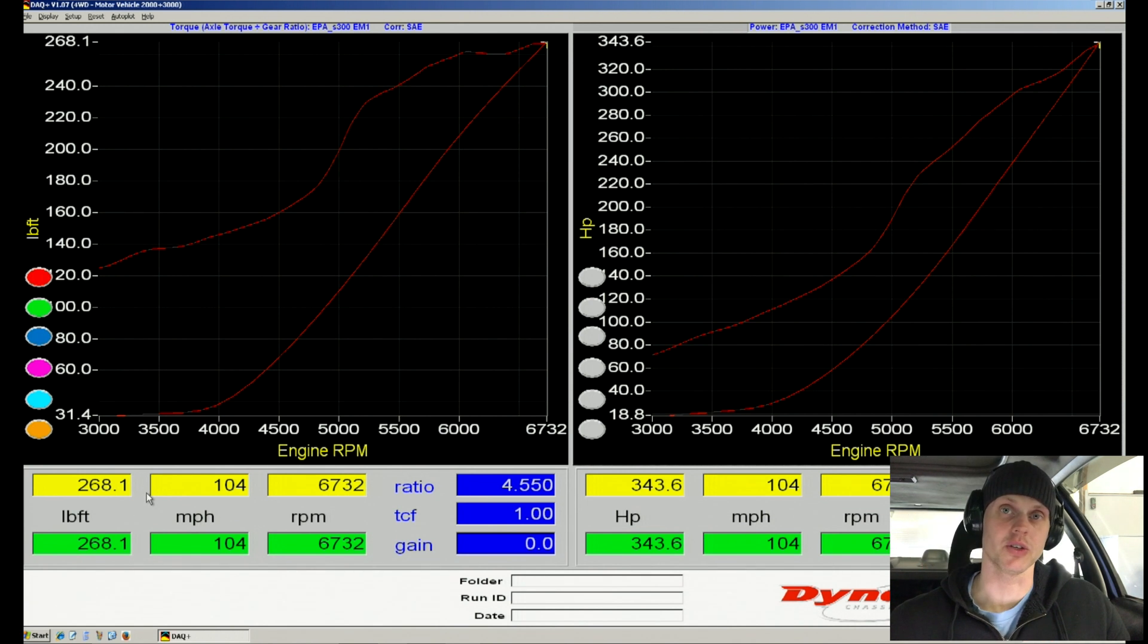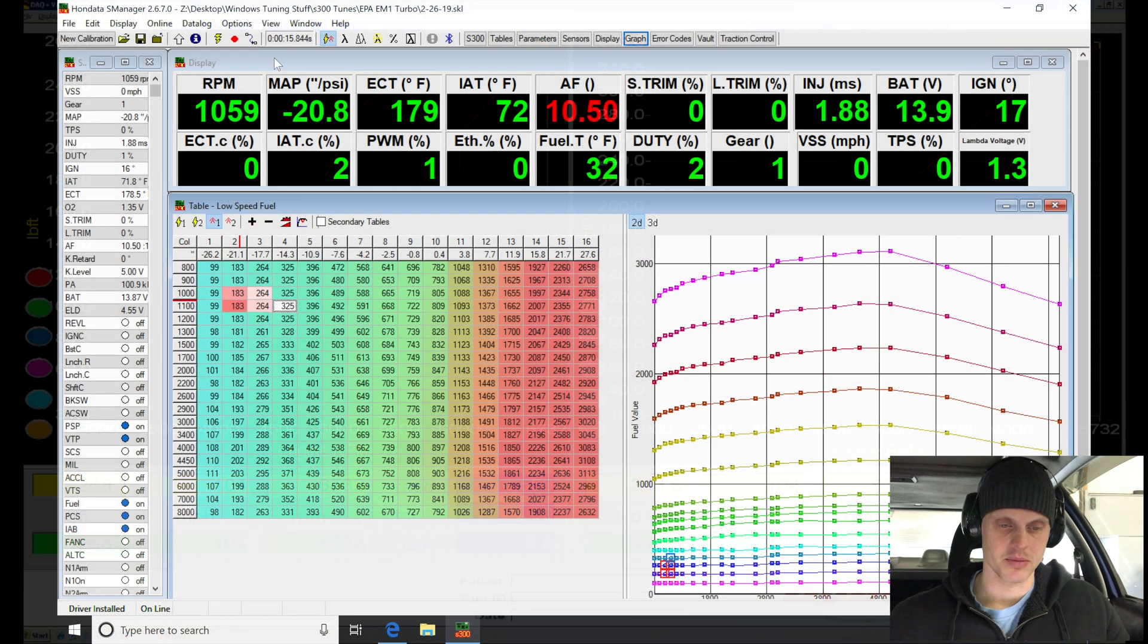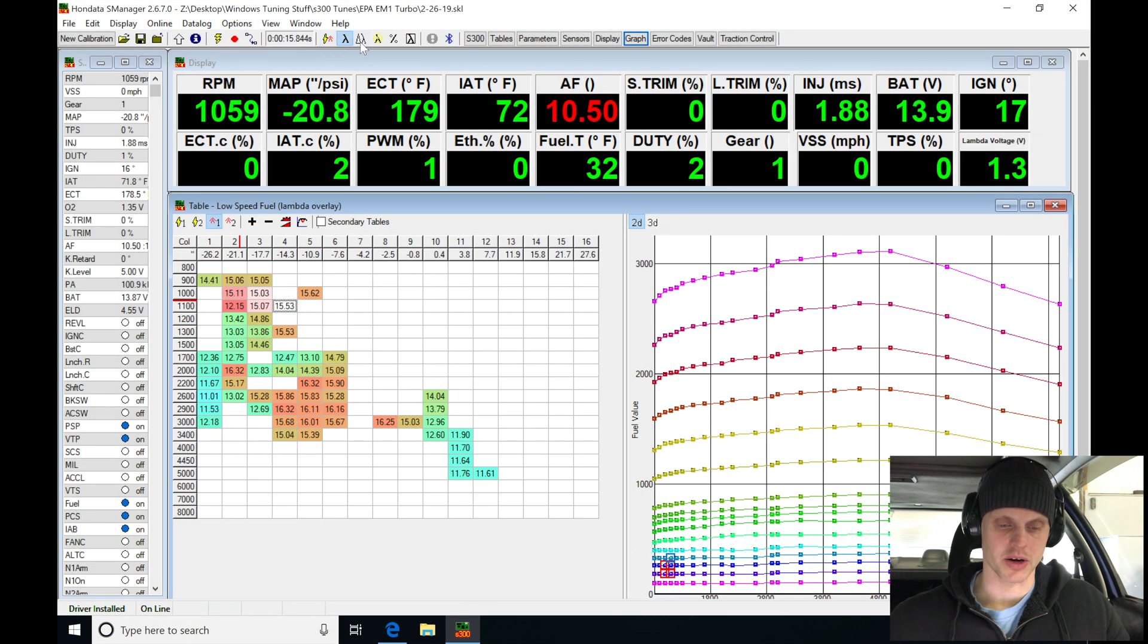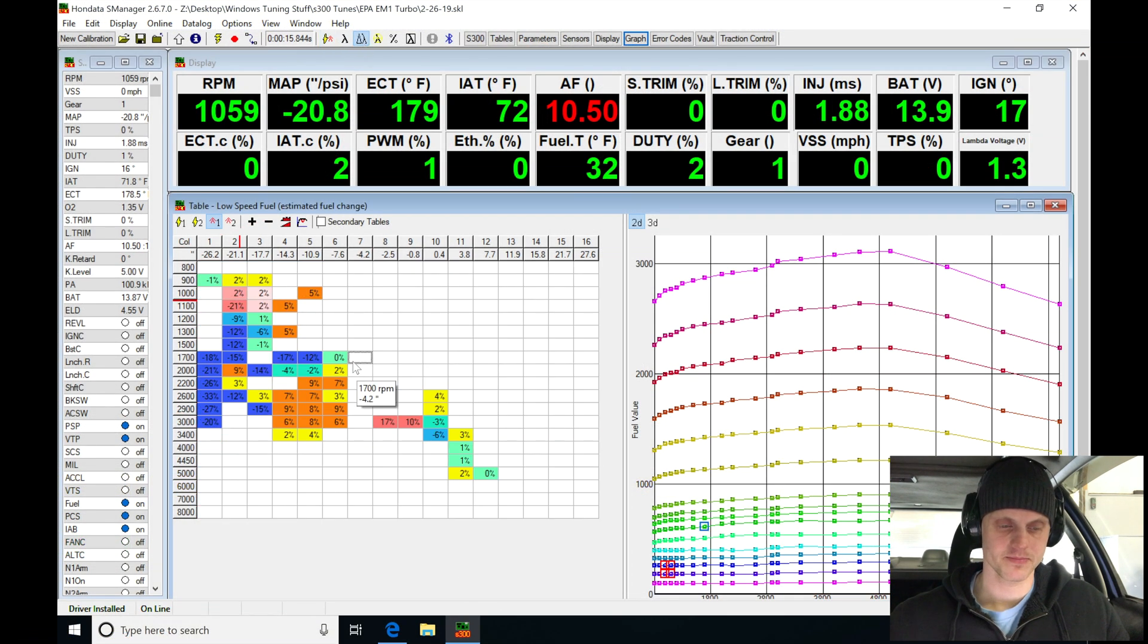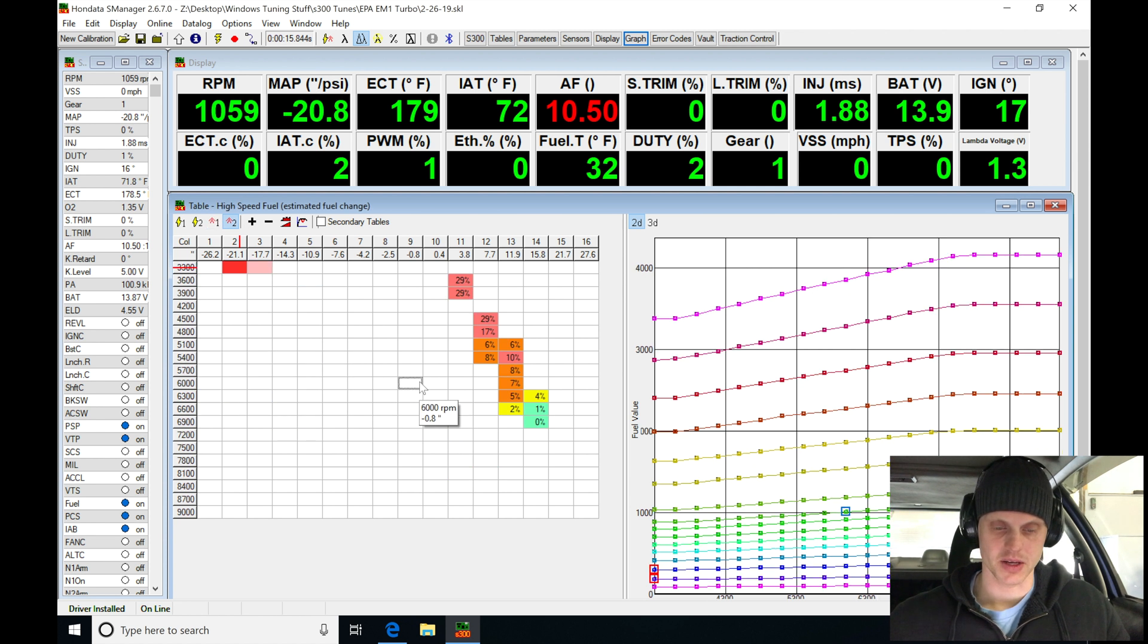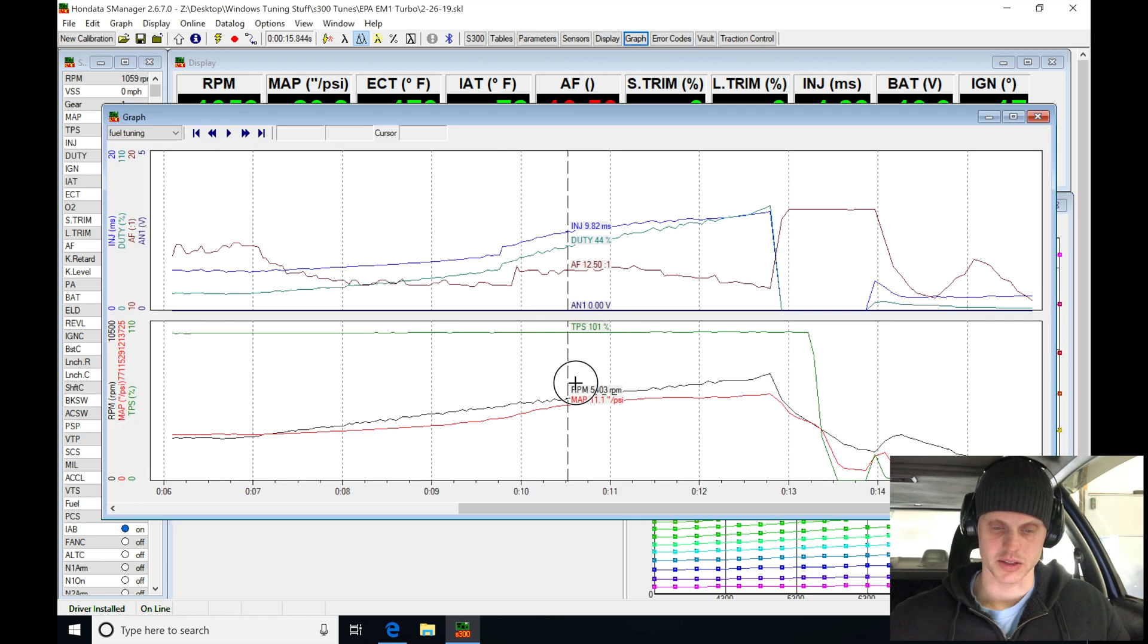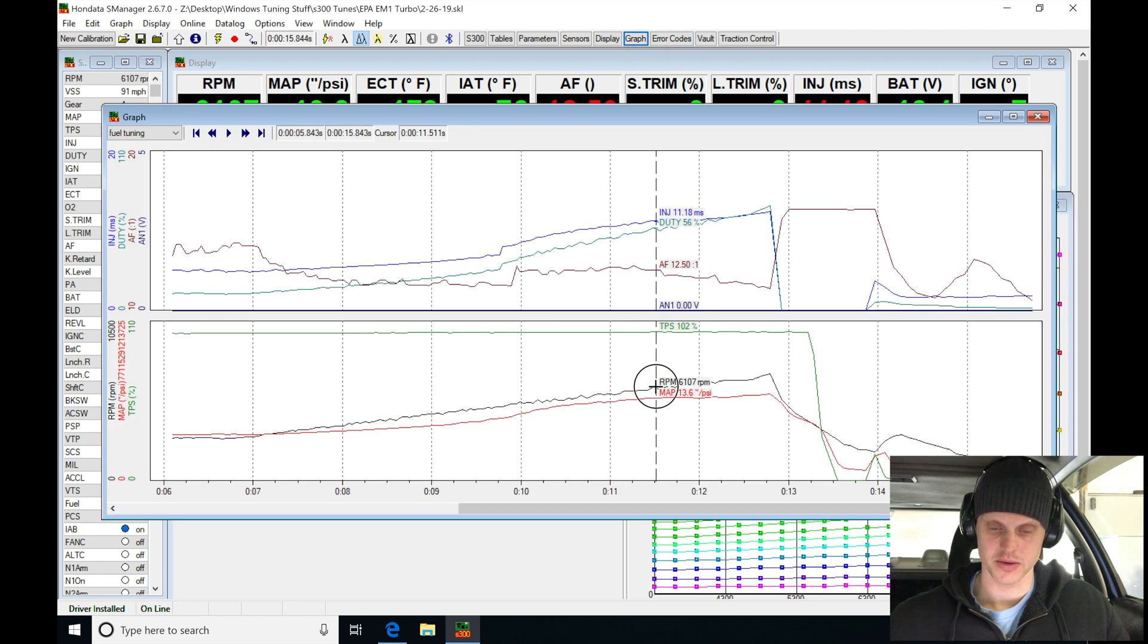horsepower, 268 torque, so it's obviously making a bunch of power switching to the high cam. Let's jump in here. I have a feeling the lean protection actually kicked on here and that's what caused it to have this problem. Let's jump in, let's take a look here.